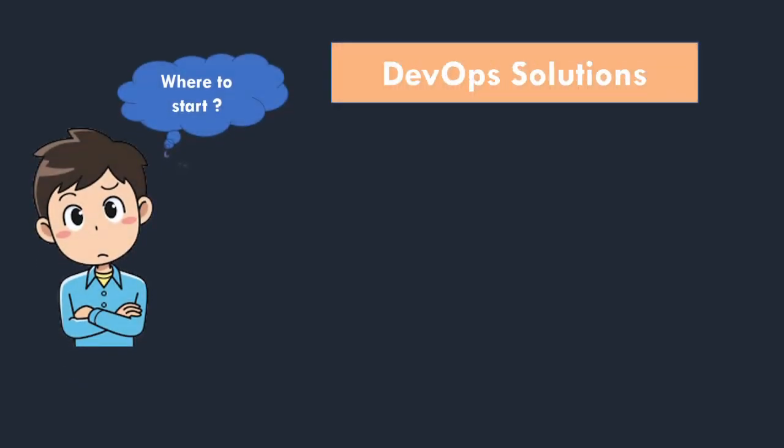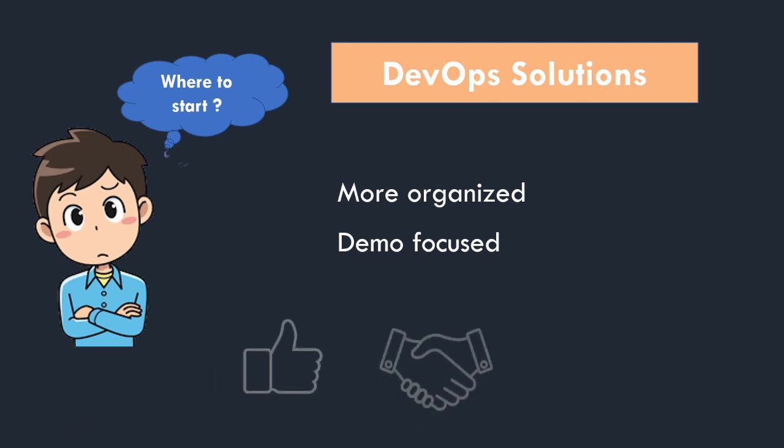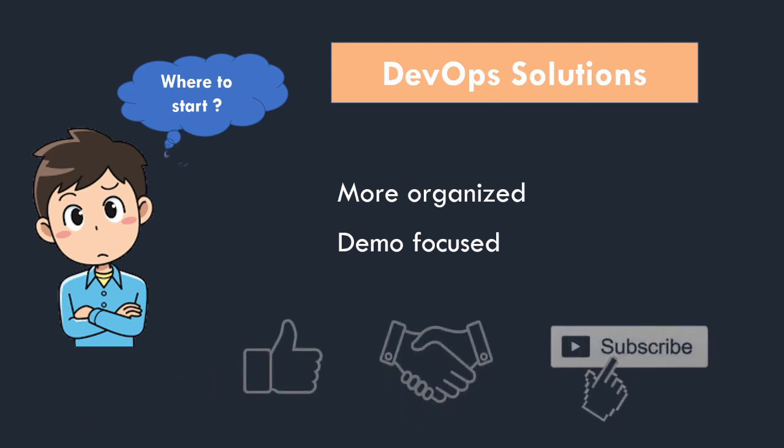You must be wondering where to start. I am publishing DevOps solution videos to learn these tools. The videos will be more organized and demo oriented. The focus is on practical understanding along with conceptual knowledge. So stay tuned. If you consider this content very useful for you, then please like, share and subscribe to my channel.